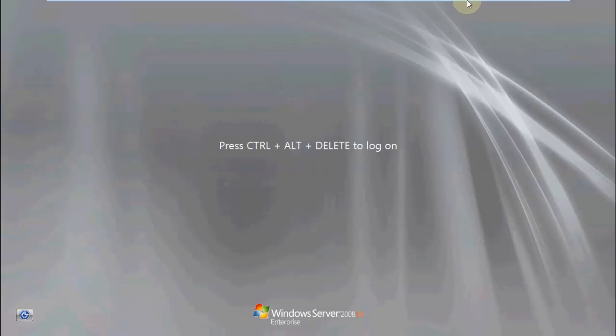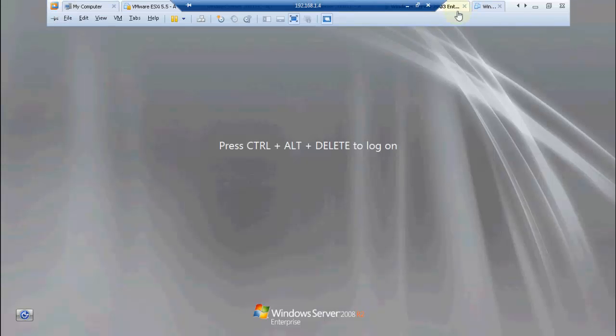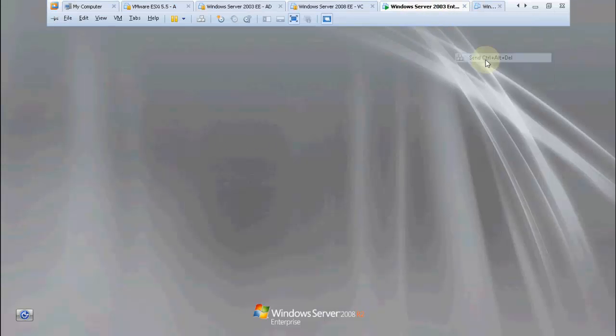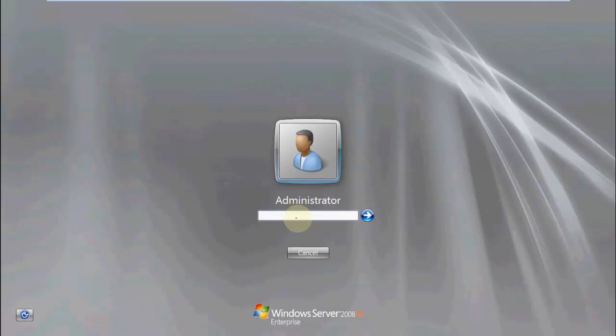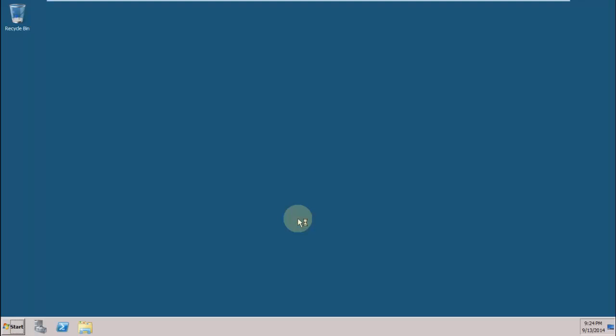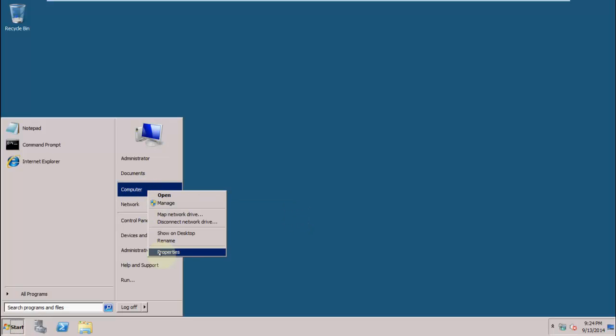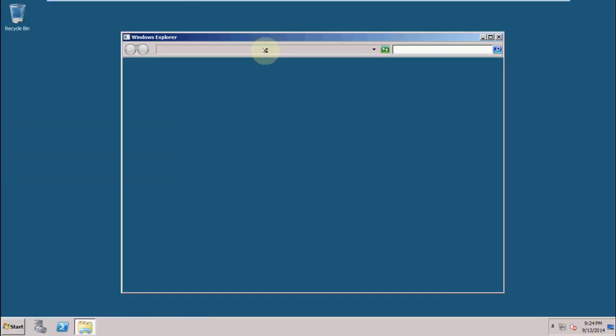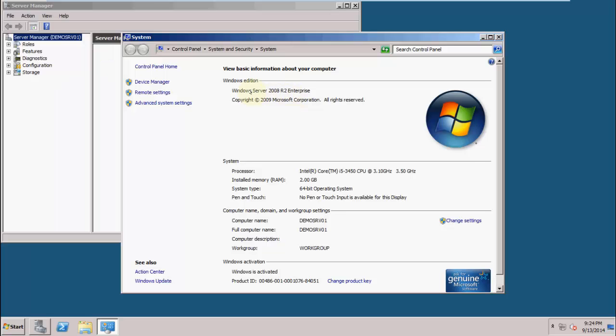The server is up now, so let me login to it. It will take some time to login. Now I will go to Computer and then Properties. You can see it's successfully updated. Now it is Windows Server 2008 R2 Enterprise.